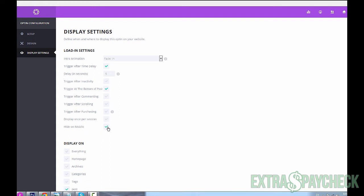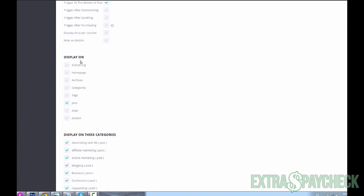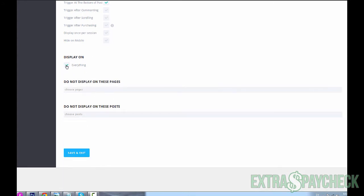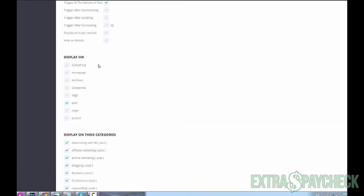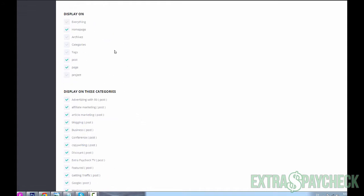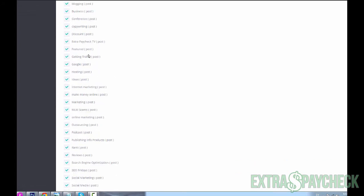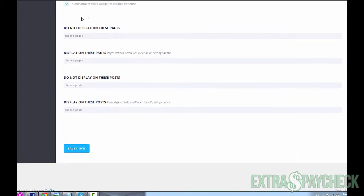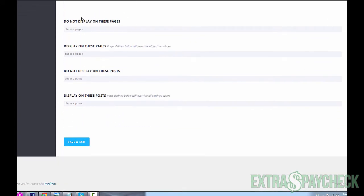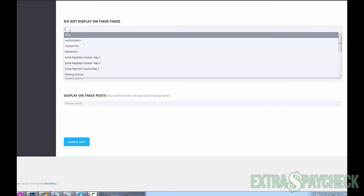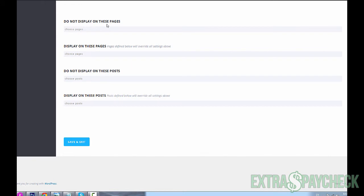Display on - here's where you decide where it's going to be displayed. You could display it completely everywhere on your website, or you could choose home page, archives, category, tags, posts, pages, and projects. You don't have to choose just one, you could choose a few different ones. So let's say on posts and on pages and on home page - this is where this specific pop-up is going to show. Categories - you could unselect or select specific categories where you wanted to show. Do not display on these pages - let's say you set it to display on pages but you don't want it to be displayed on a specific page, you just type in the name of the page in here and it's not going to display.